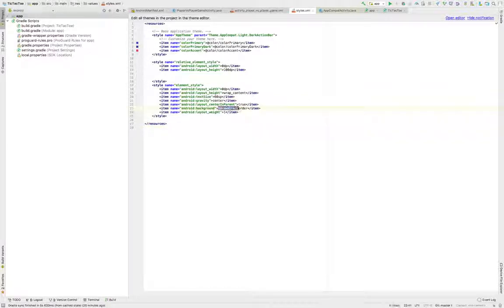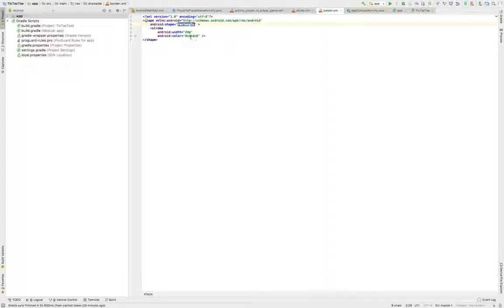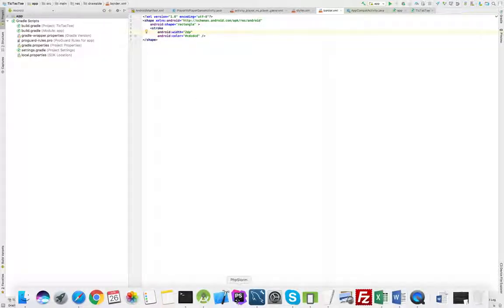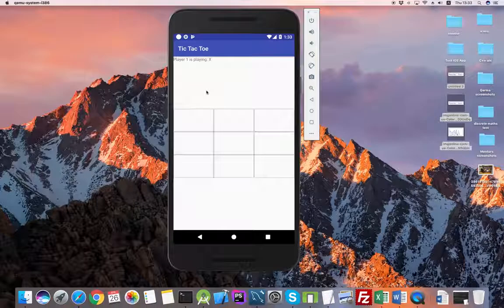I'll open the one I have already created by Command-clicking on it. It is a pretty simple one — I basically say I want a shape which is going to be a rectangle with a width of 2dp. By the way, dp is a unit which is relative to the density per inch of your screen. Never use pixels because they're going to look really ugly on some devices. You'll always want to use density-independent pixels. 2dp is a border which is not really thick.